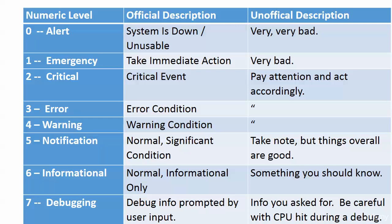With three and four, that's the next level. Critical, error, and warning—the line between these can be pretty thin. If you see errors—numeric levels two, three, or four—that's pay attention and act accordingly.